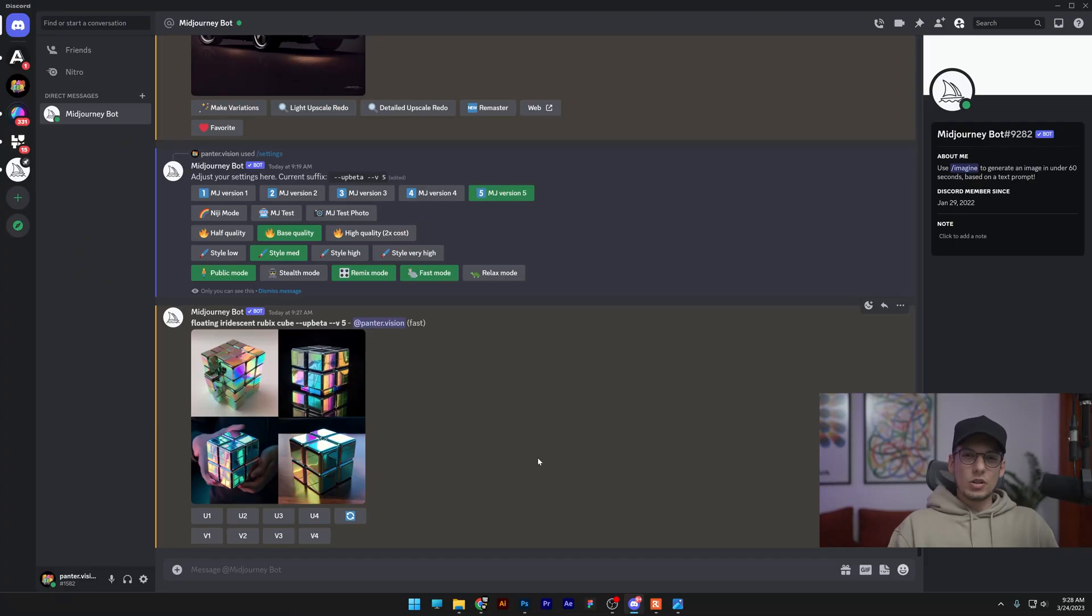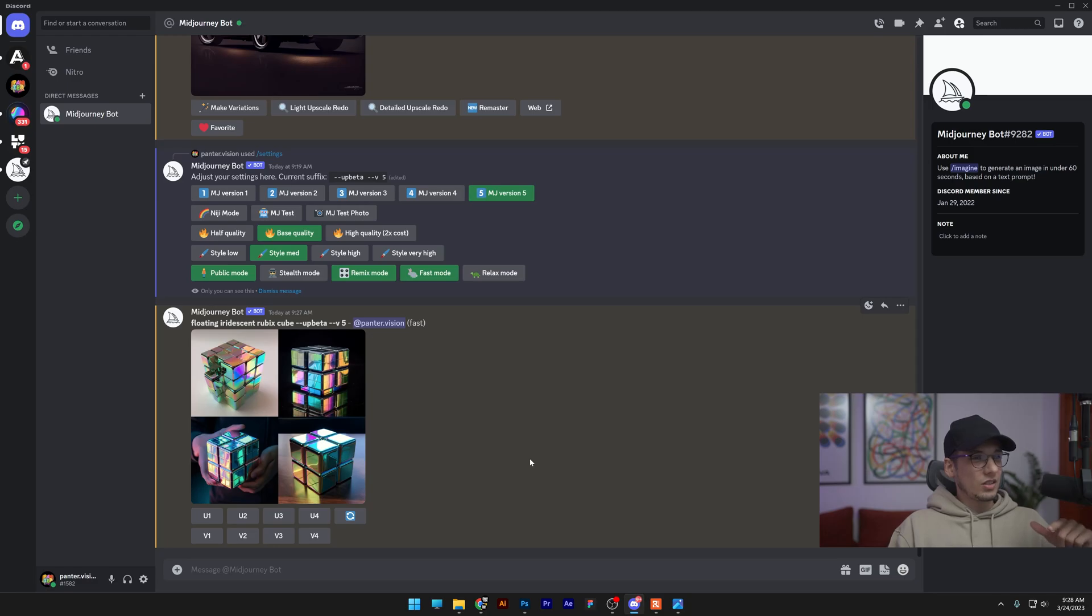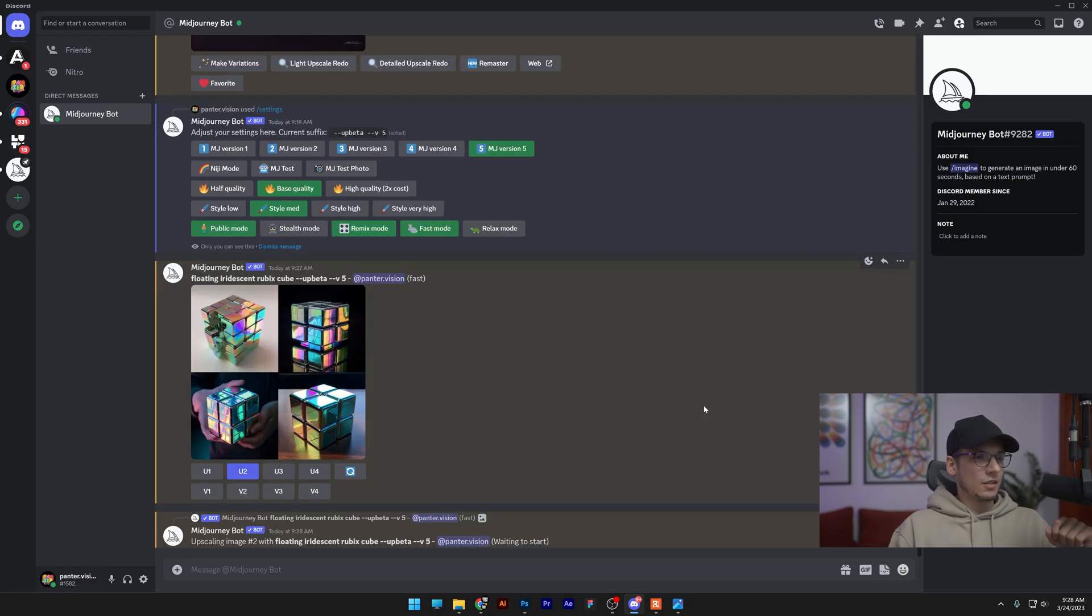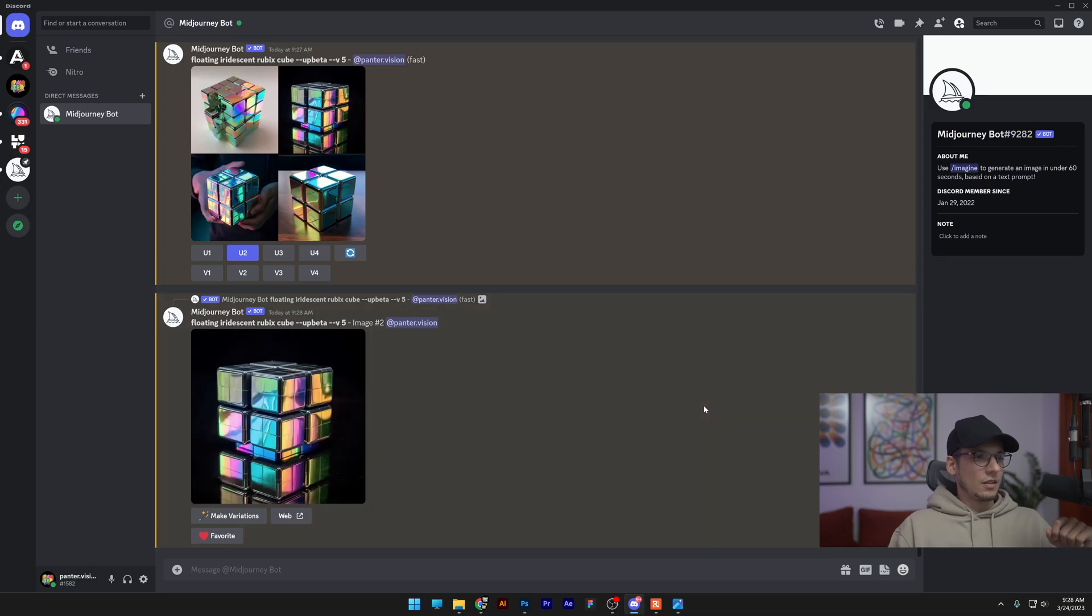They also did a really cool update. Basically you can upscale images instantly. Check this out. I'm just going to click, for example, on the second. Click, boom, there you go, it upscaled instantly. I can also upscale the fourth one, two seconds.